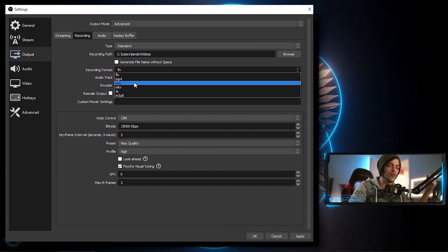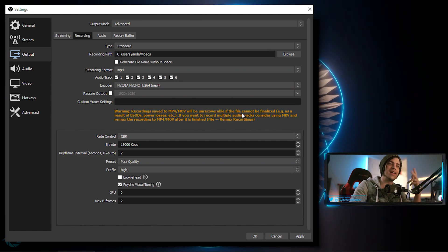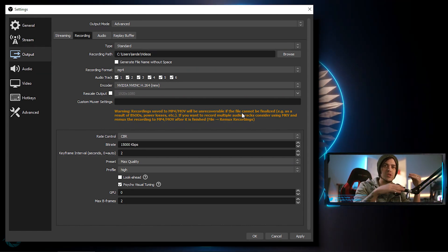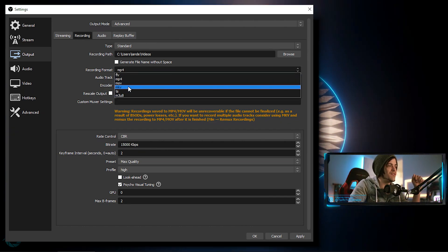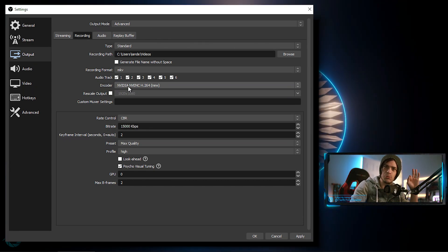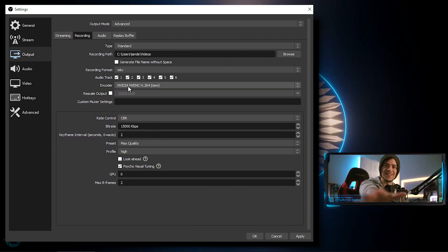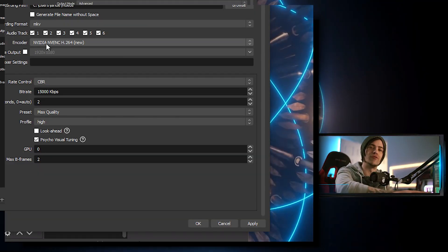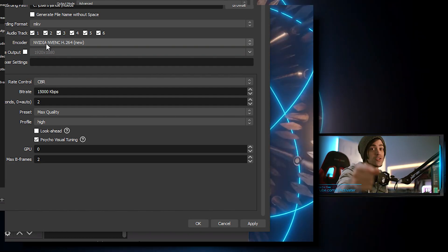You can select MP4 or MOV, but when those are selected you get a warning that says if OBS crashes or your PC crashes, it won't be able to save that file. So they recommend you record under MKV. MKV is not going to be a recognizable format in some programs, but once you record you can remux it — I'll show you exactly how that works — and it converts to MP4 so you can edit it. Very easy, very simple.